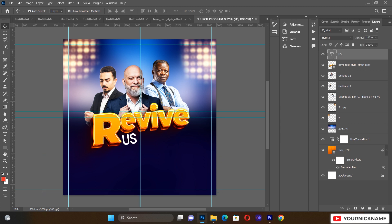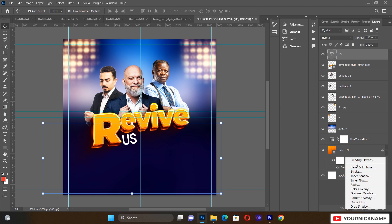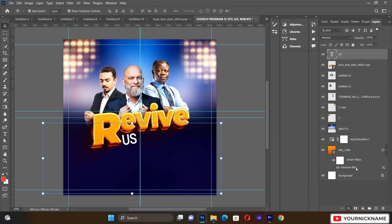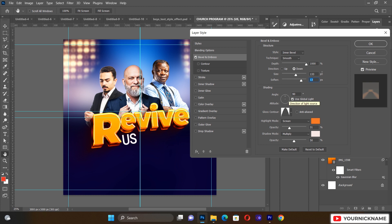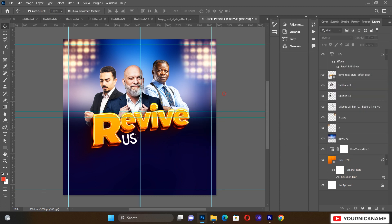Select the text layer and go to Effects, then Bevel and Emboss. Set the style to Inner Bevel, technique to Smooth, depth to about 1000, size to around 133, and softness to around 13. Click OK when done.